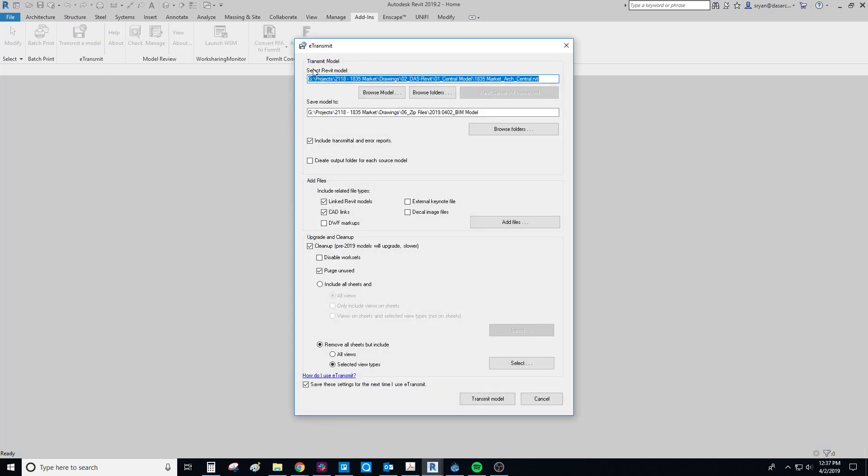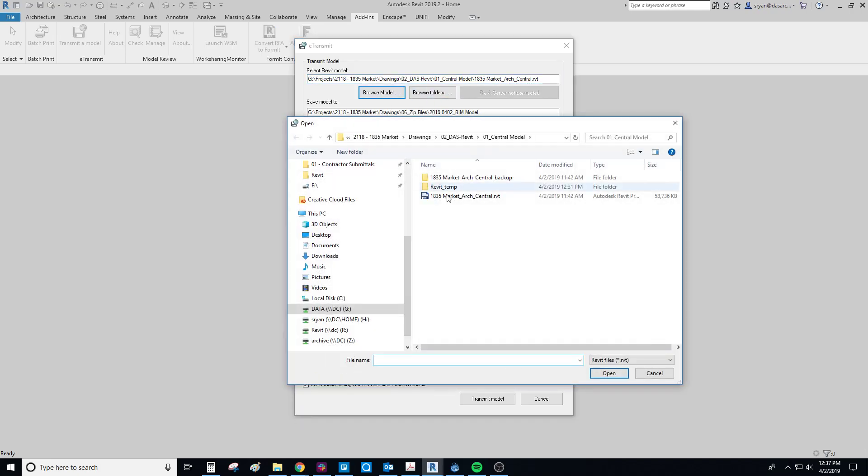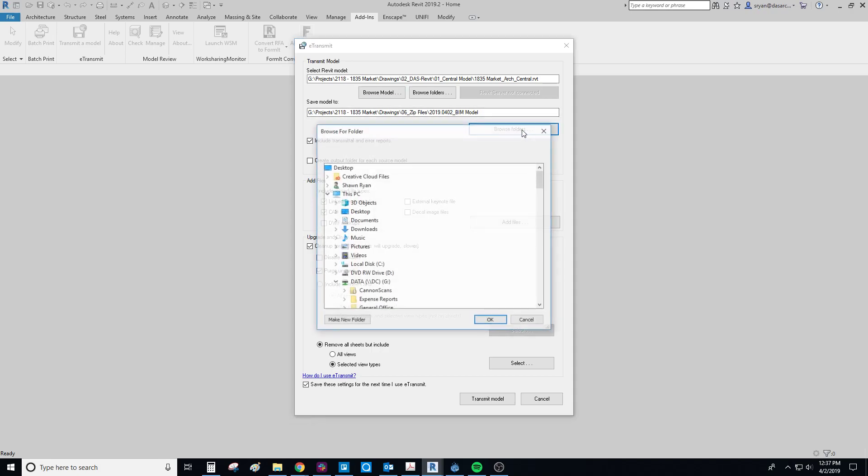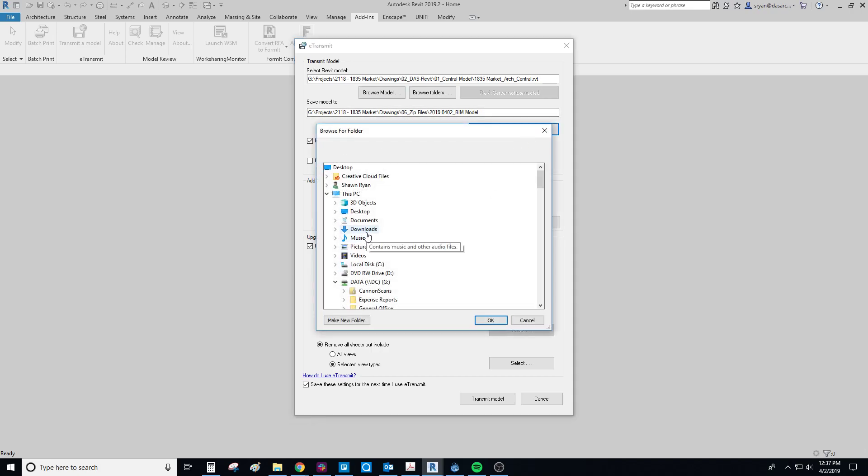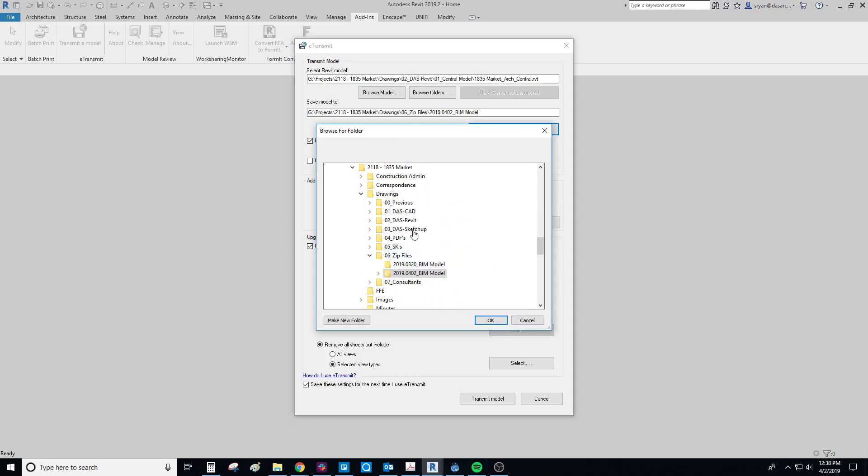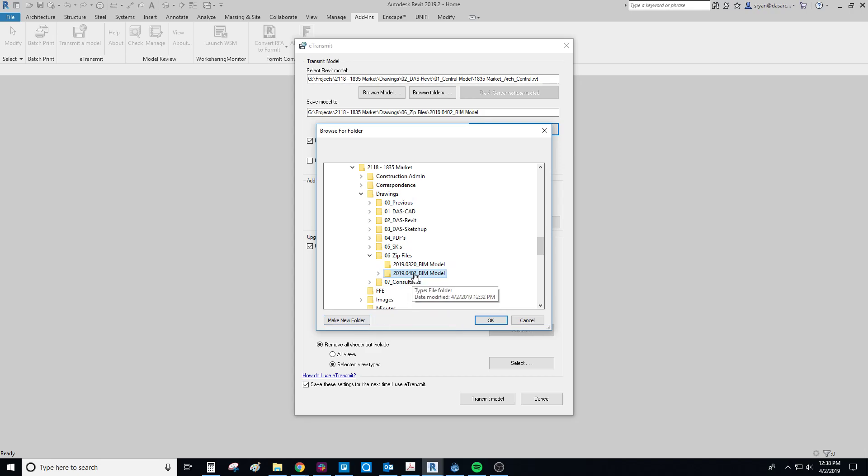So first, we're going to ask you for the model to be transmitted and you can browse here and pick the model you want. The second thing is to decide where you want to send the new model, being the e-transmitted model. So we can do browse folders, go down here and go into where we want to go. So in here we have zip files. I'll usually create a new folder in here and save it in here.